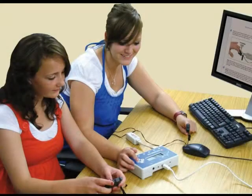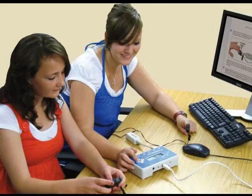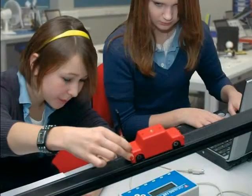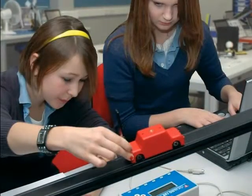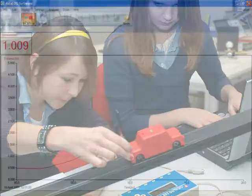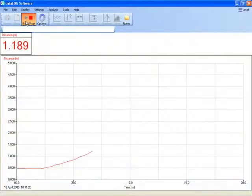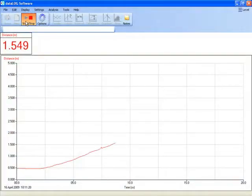Data logging forms a significant part of many experiments, giving students the opportunity to practice the latest techniques in using data logging technology to enhance scientific investigation.